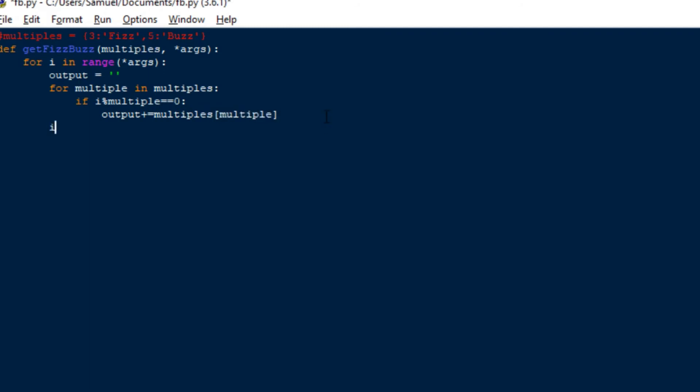And once it's finished iterating, you want to check to see if it didn't find any. So you want to say if the output is equal to an empty string, then simply set the output here to be i, which is just the number we're outputting. And then just print at the end the output.